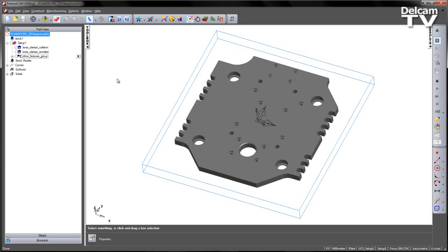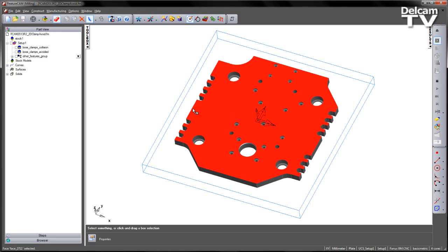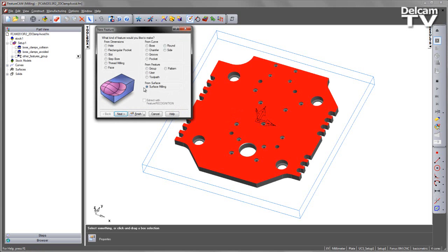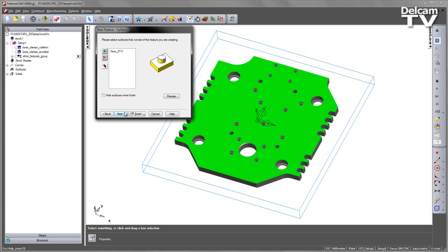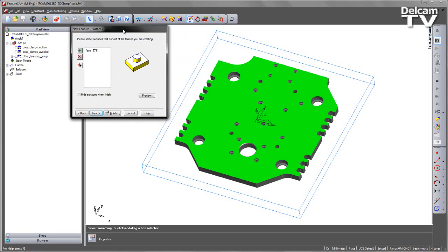I'm going to go from the beginning of this subject. I'm going to do this by selecting the top face and creating a boss operation. So I'm going to say new feature, I'm going to choose a boss, extract with feature recognition and I'm going to choose the horizontal surface and choose next.